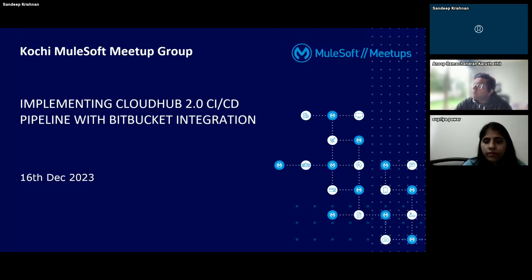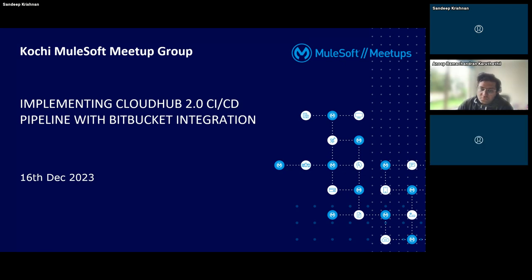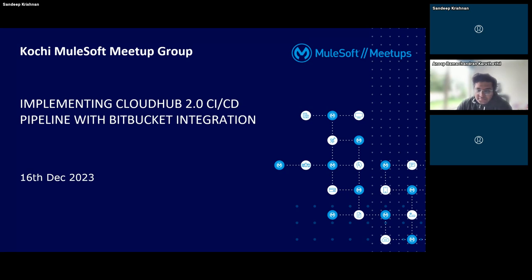Thanks everyone for joining. We are the Kochi MuleSoft meetup group, and myself and Supriya are the meetup leaders. Today we have an amazing speaker and we're going to understand how to implement a CloudHub 2.0 CI/CD pipeline with Bitbucket integration. Microphones are muted but you can ask questions in the chat and we'll be addressing all of them.